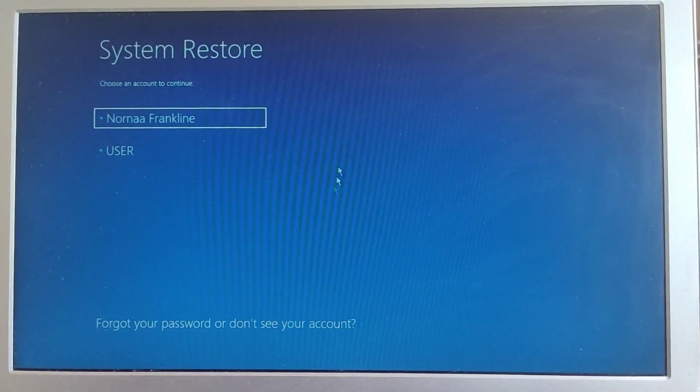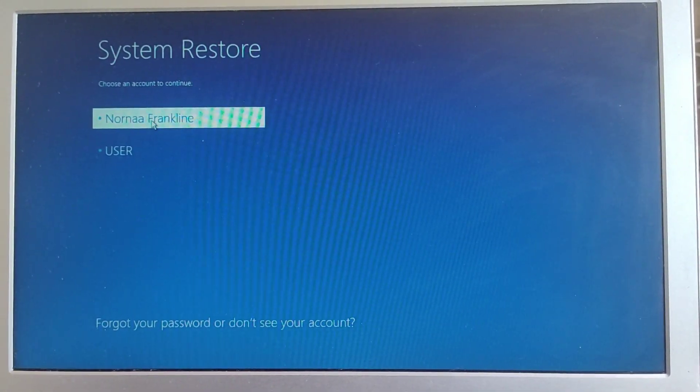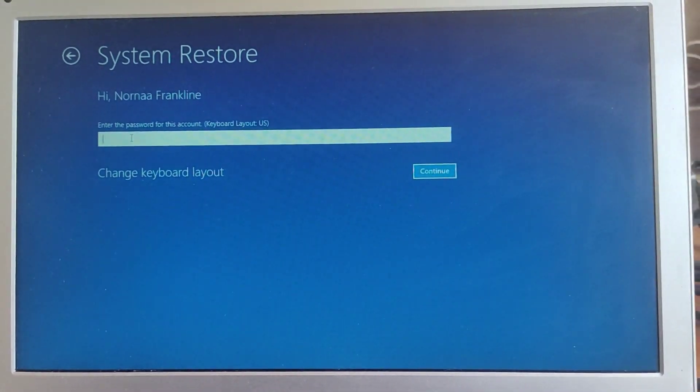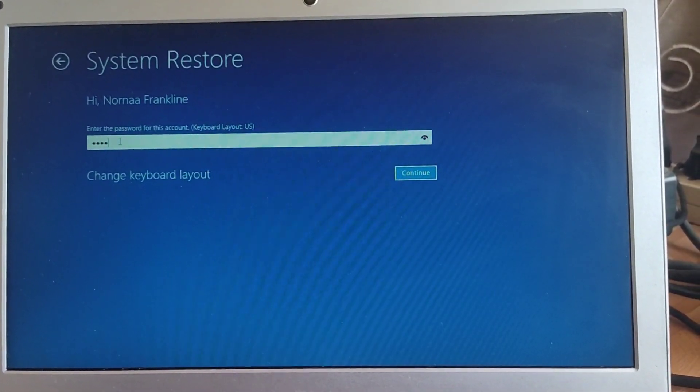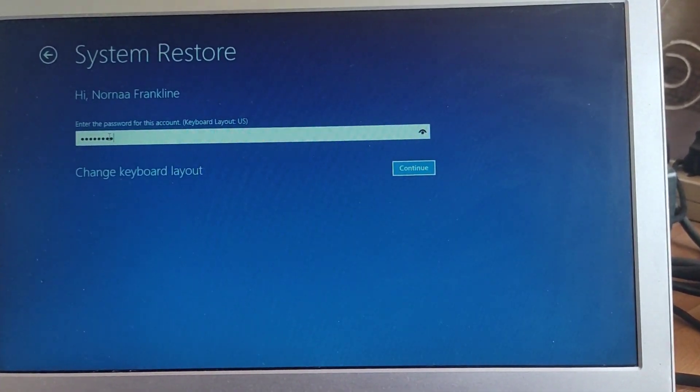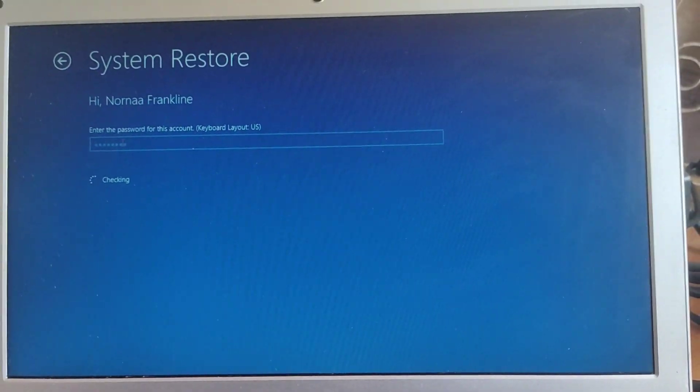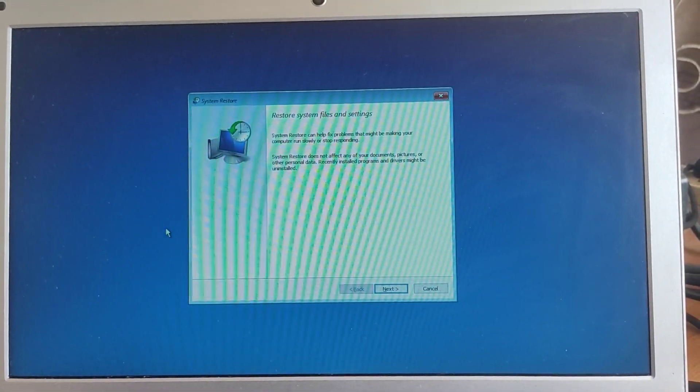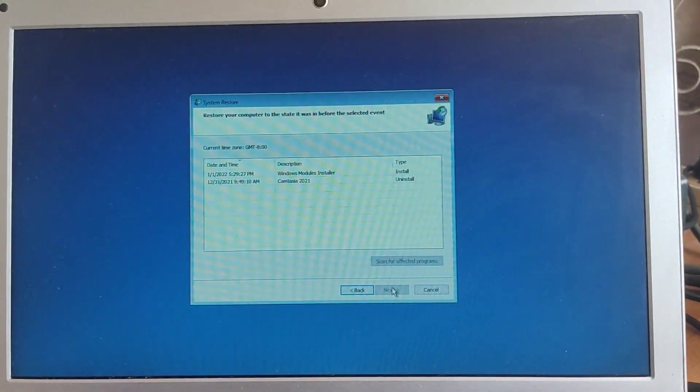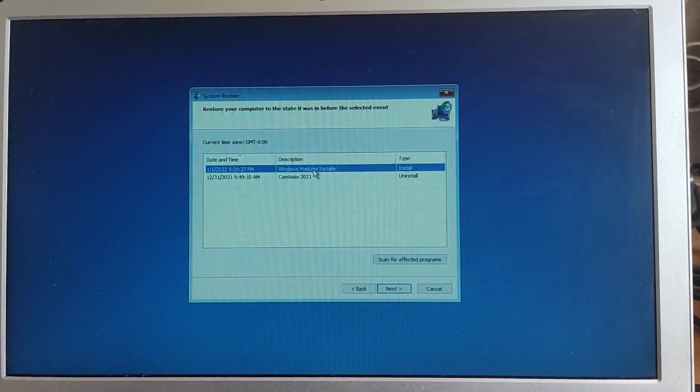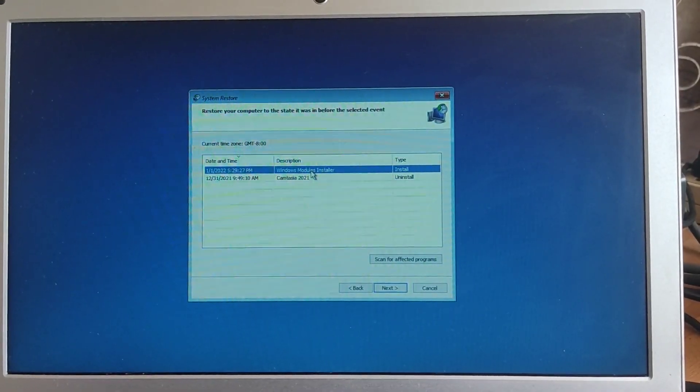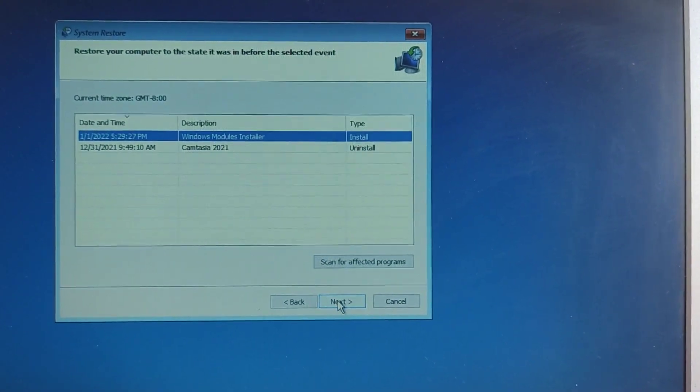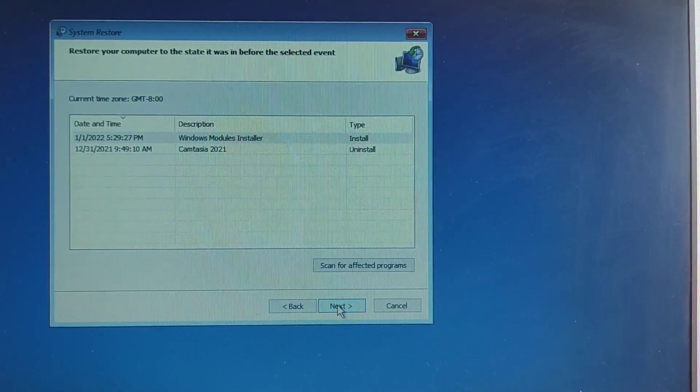Okay, we select our account. Now we have to try the restore points. We enter our password. Next. We select the last restore point that was created. Click on that, then next.